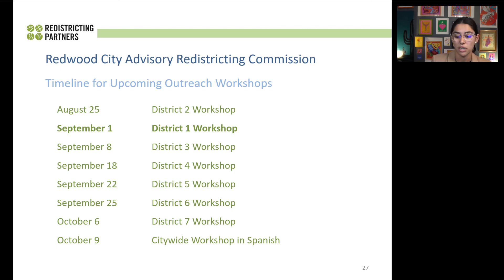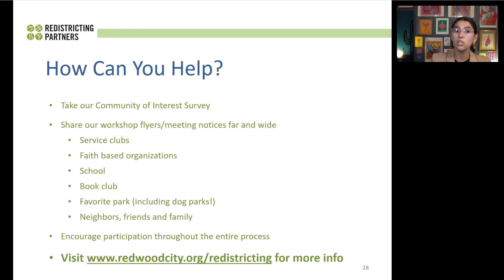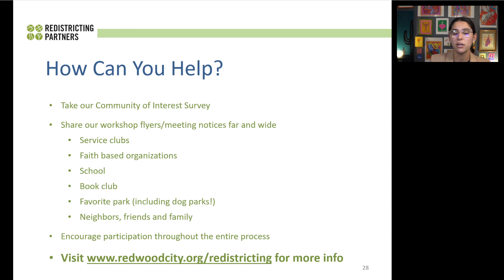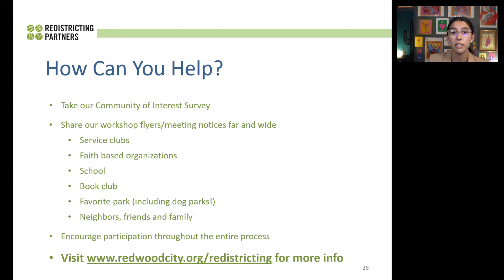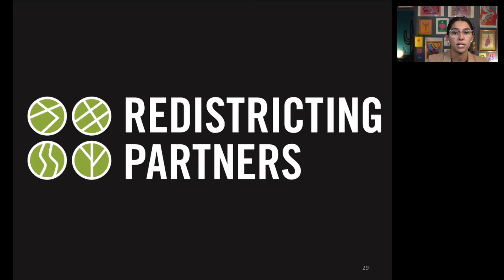How can you help throughout this process? You can take the community of interest survey, start drawing district-based maps in Districter, and share the workshop flyers with your neighborhoods and family. The advisory redistricting committee meetings are coming up — all of this information is on the Redwood City redistricting webpage, which is very user-friendly. It includes updates, past meetings, past presentations, and notes. It's a really wonderful resource if you are looking to be a part of this process.